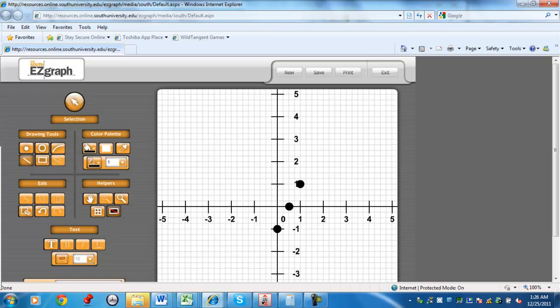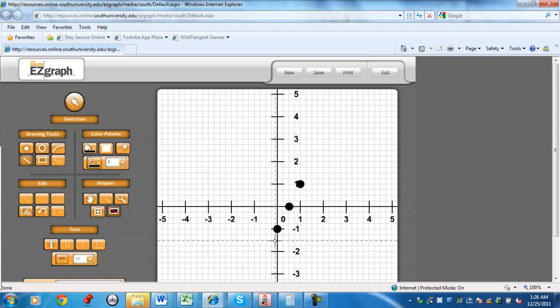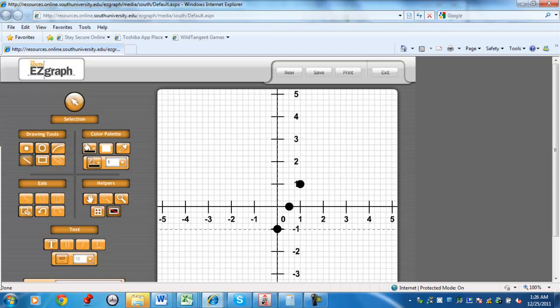So three points kind of give you an idea of where this line is going to be. Remember, a line is just a representation of all the ordered pairs that give you a solution to this equation.